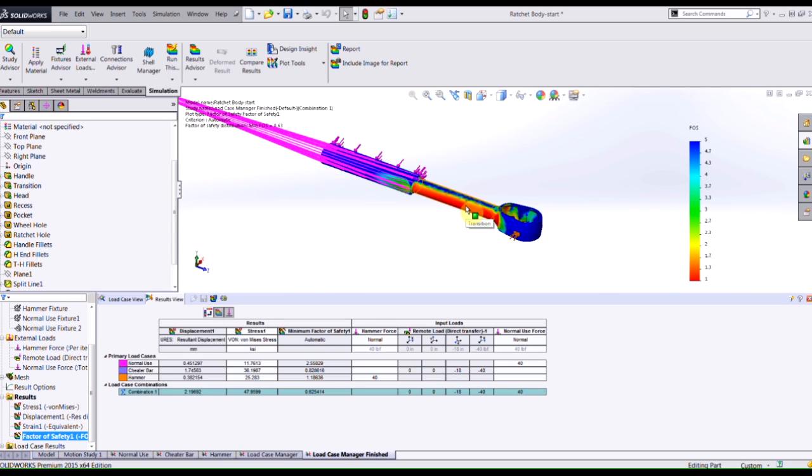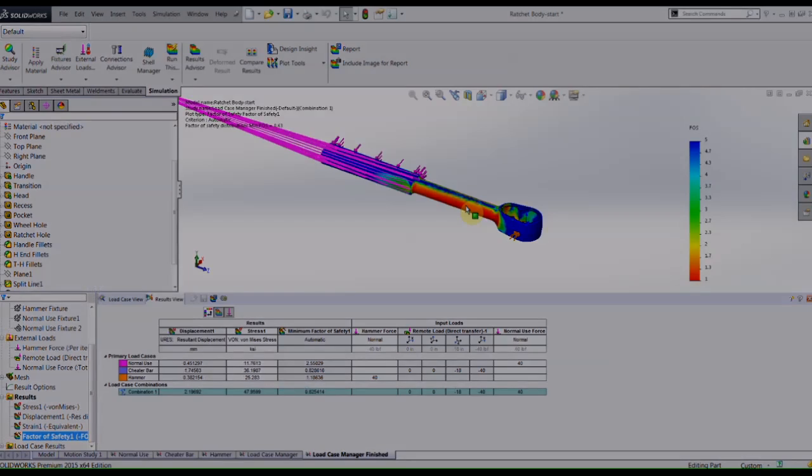Today we demonstrated what was new in SOLIDWORKS simulation for 2015 and that was the load case manager which I'm sure that you'll find useful when you're trying to validate designs that have multiple different load cases. Thanks for watching.